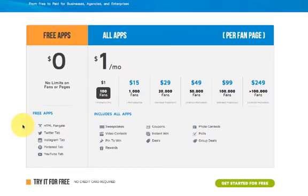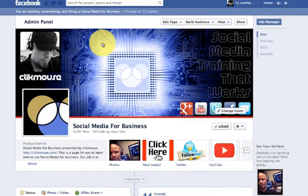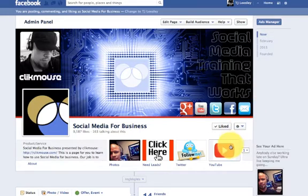What I want to do now, guys, is I'm going to take you over to my fan page and show you the YouTube tab because in this video, I'm going to show you how to upload the YouTube tab for free to your particular fan page. Here we are at Social Media for Business. What I'm going to do now is I'm going to go ahead and click on the YouTube tab.